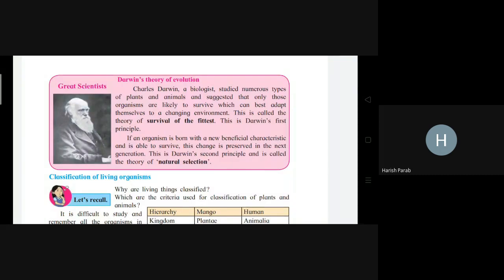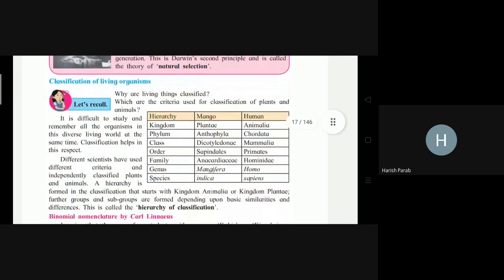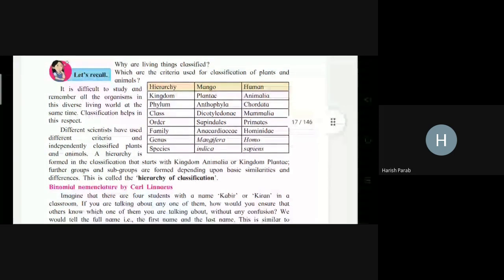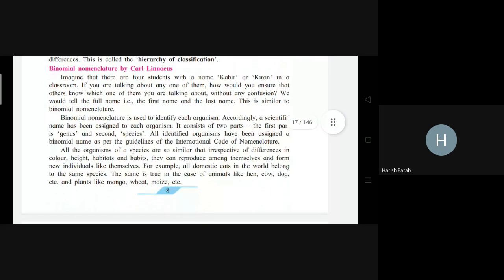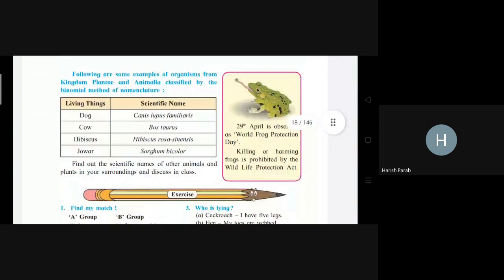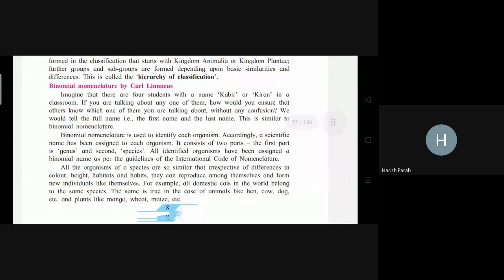Next we learned about Darwin's theory of evolution. If an organism is born with a new beneficial characteristic and is able to survive, the change is preserved in the next generation. Then, classification of living organisms: they require a hierarchy of classification. They are classified using a method called binomial nomenclature, which was founded by Carl Linnaeus. In binomial nomenclature, everything has two names — the common name and the scientific name.